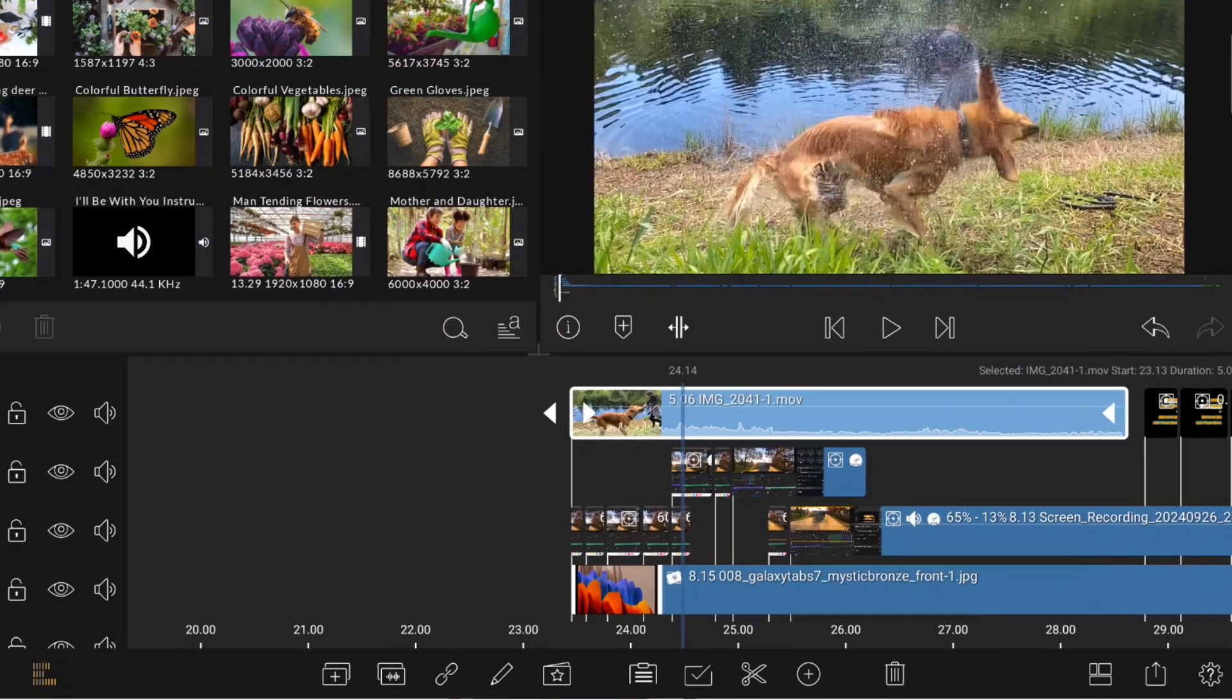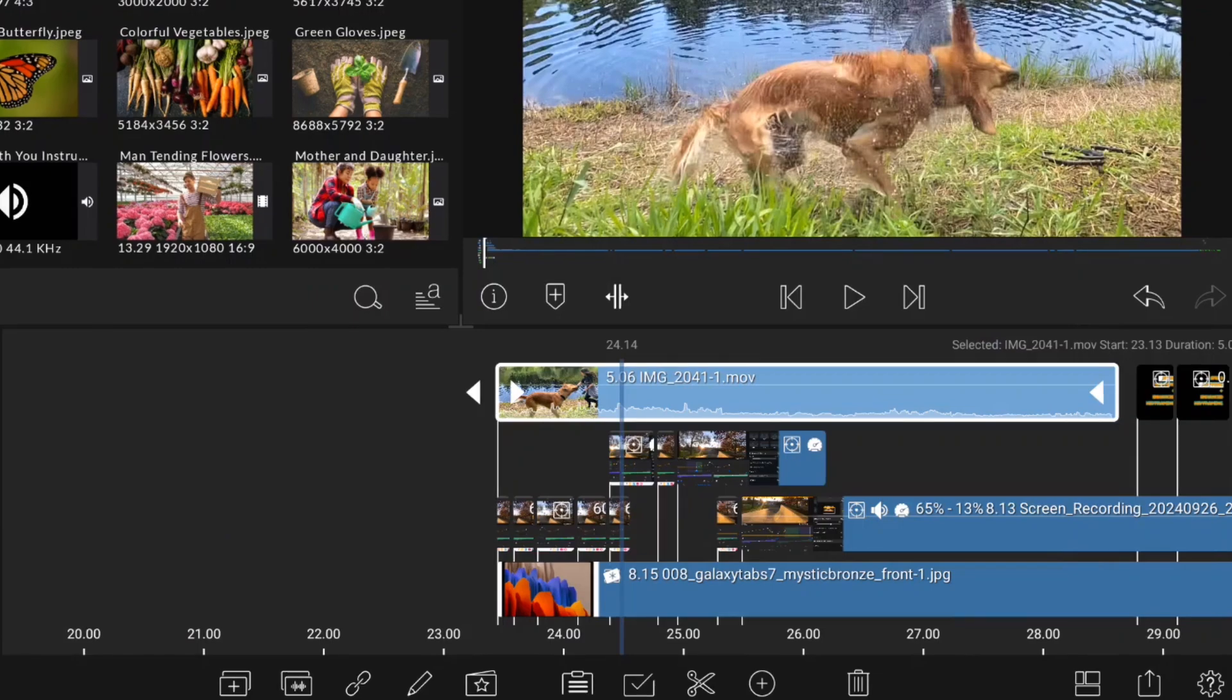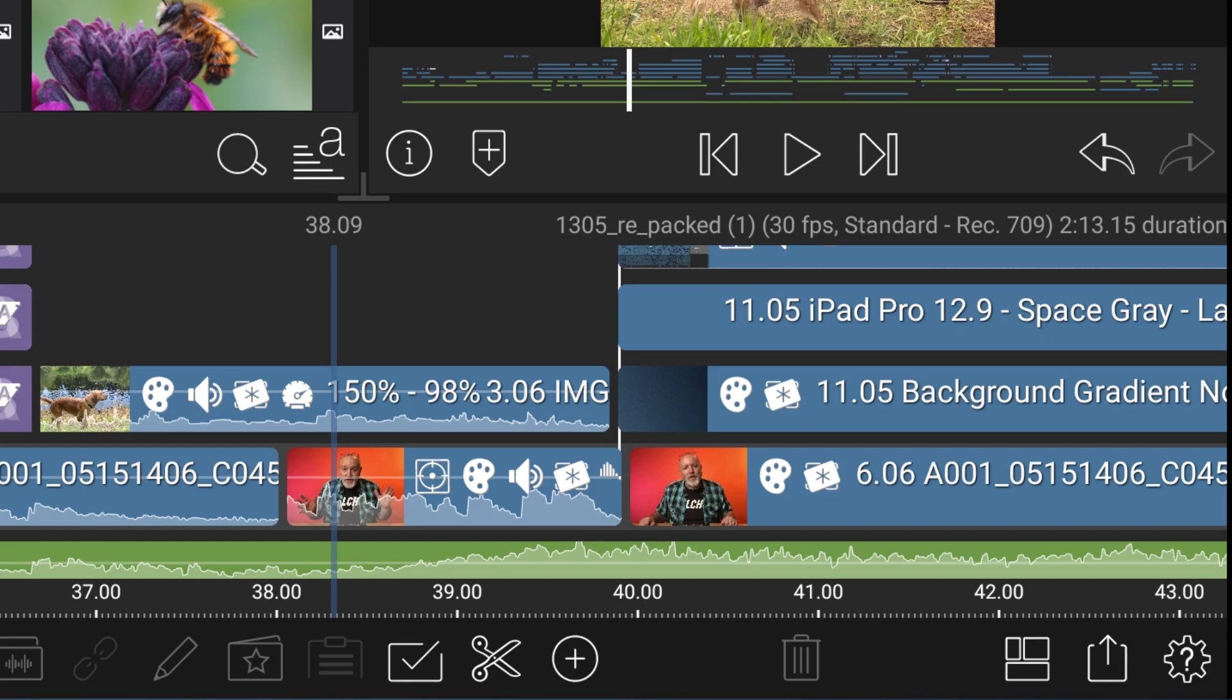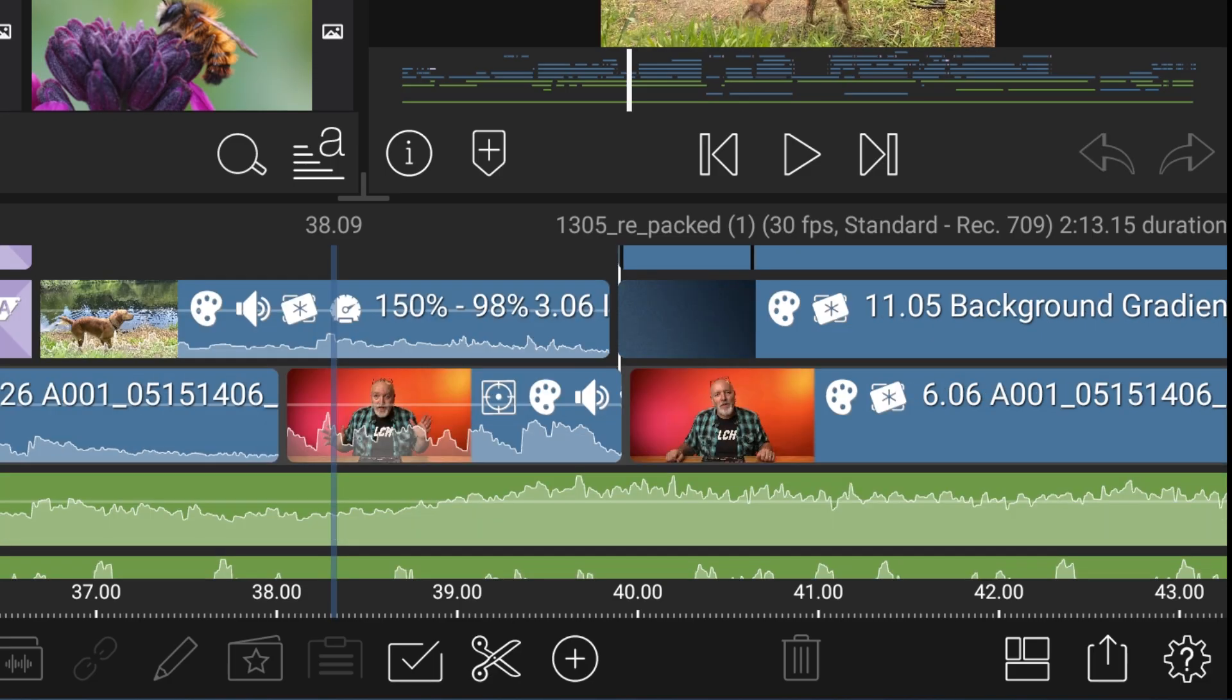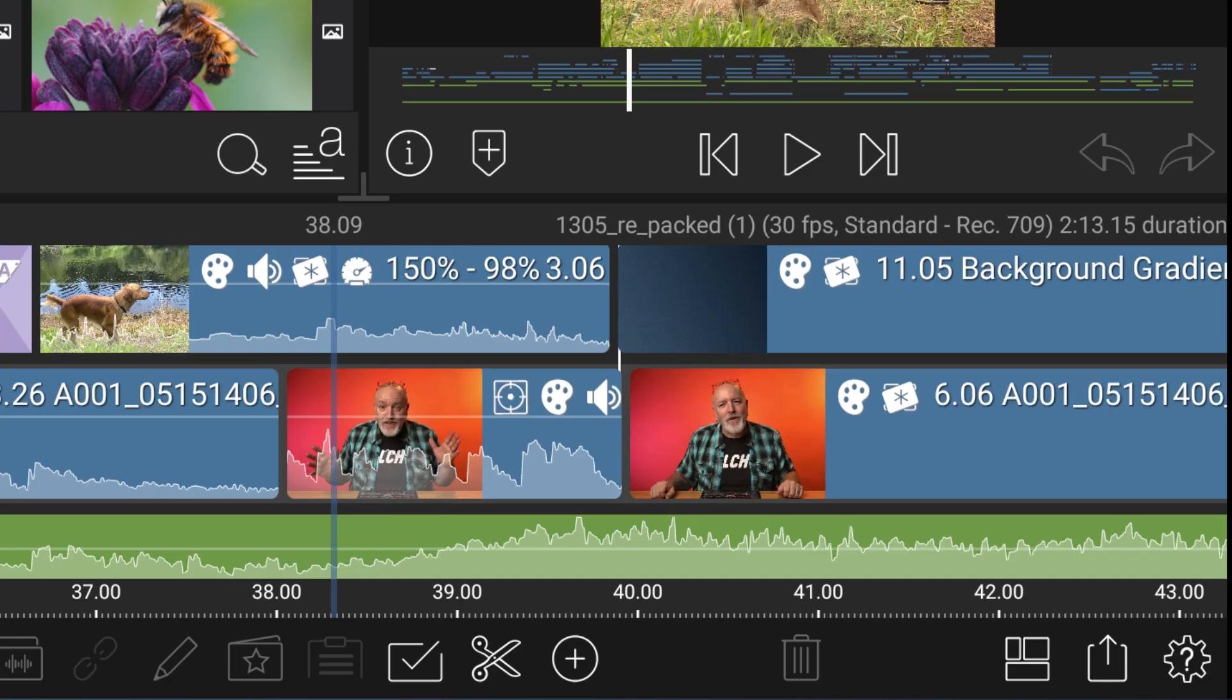The default size you're used to is medium, but now you can choose small, medium, large, and extra-large. Nice if you're working on a phone, for example.